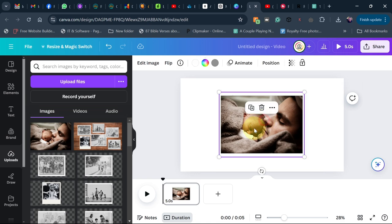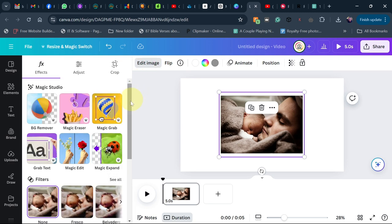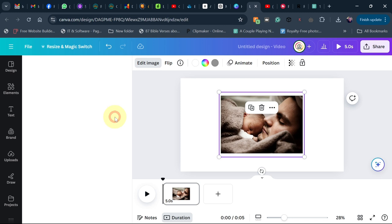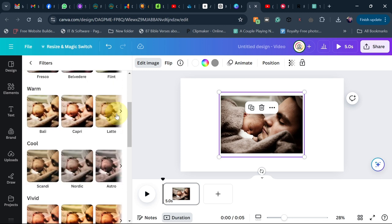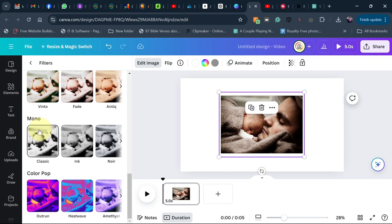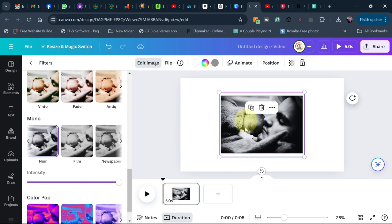The next thing we want to do is change this image to black and white by applying an effect. Select the image, go to Edit Image, scroll down to Filters, and click 'See All'. Scroll down to Mono — under Mono you'll see options like Classic and Pink. Pick any of these to make it black and white.